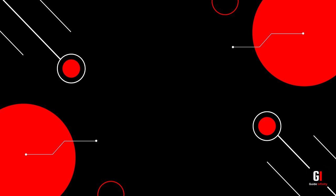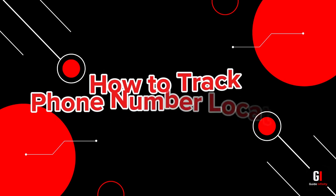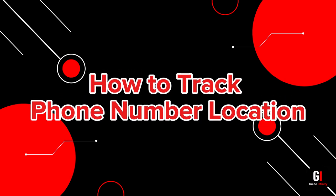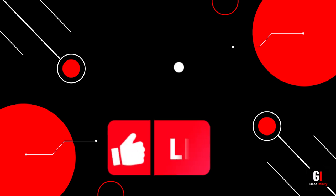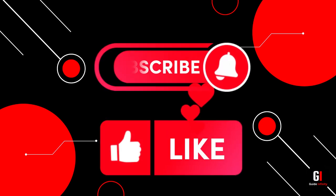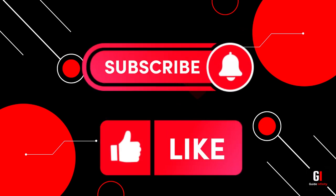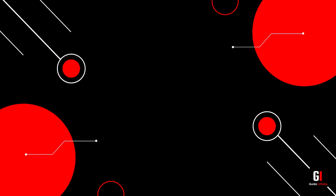Hey guys and welcome to this video. In this video I'm going to show you how to track a phone number location. If you're new to the channel, if you could give us a like and consider subscribing that would be amazing. Okay let's get straight into it.